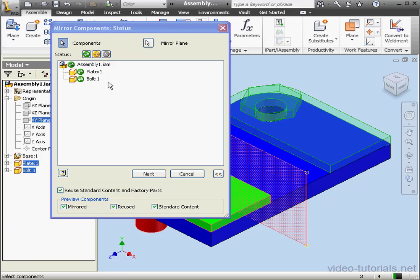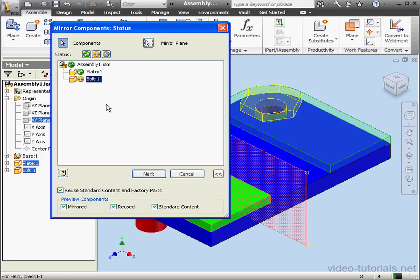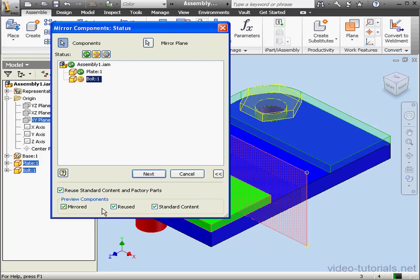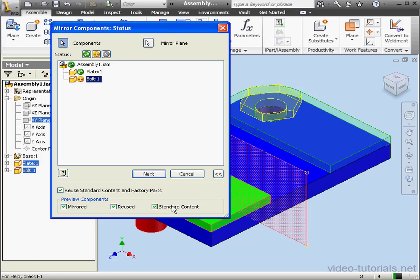Let's mirror the plate and reuse the bolt. Down below we can choose which components to preview: the mirrored components, the reused components, or standard content, and these are components from the library or the content center.